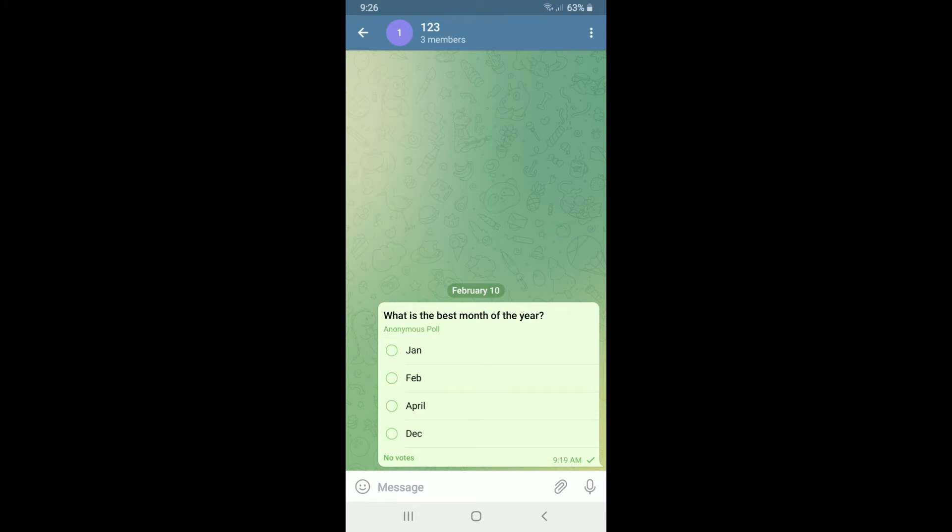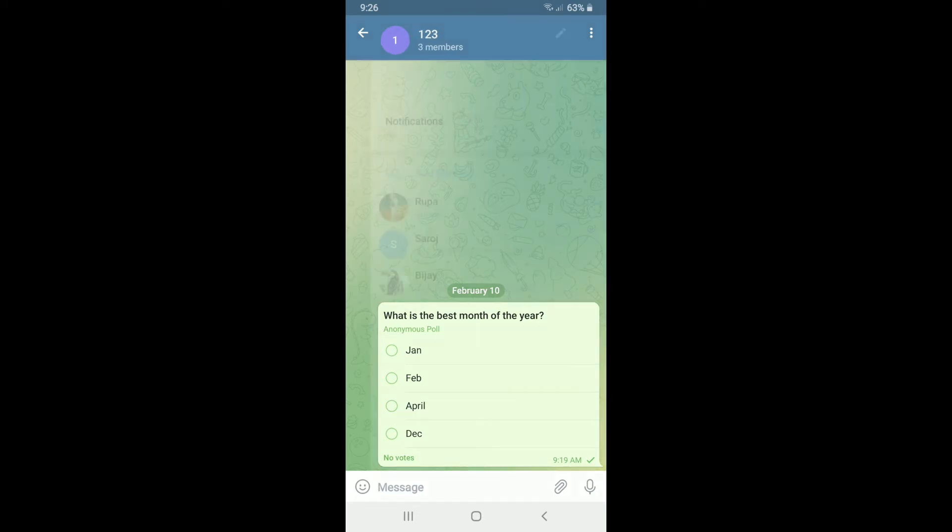up your group, tap on the group name at the very top of the screen and tap on the three dots at the upper right-hand corner. Now select Start Video Chat from the pop-up menu.